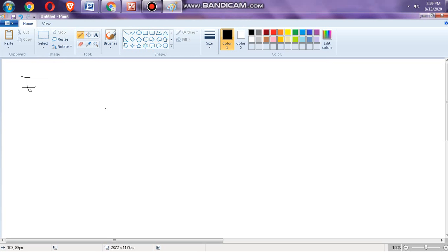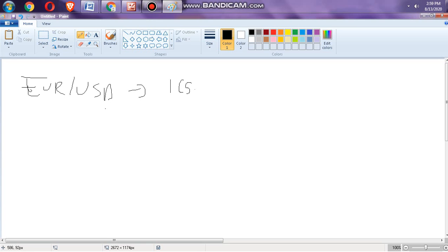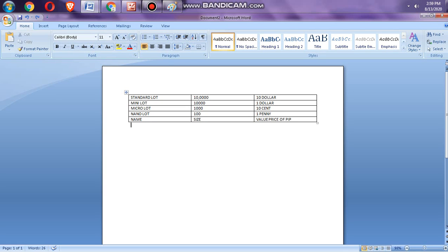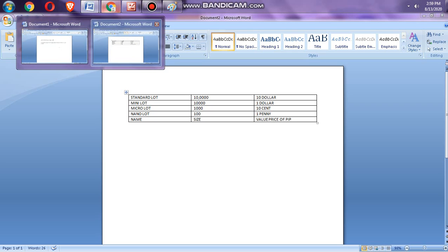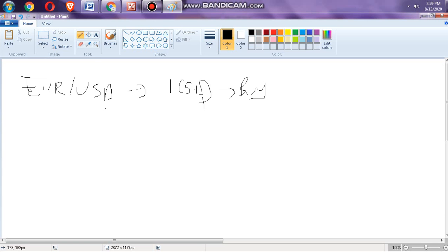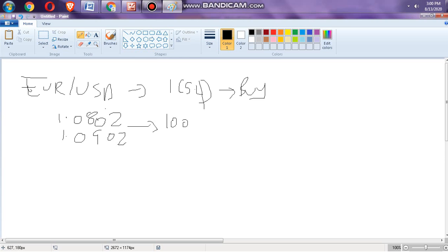As I told you in my last example, you traded EURUSD. You have one standard lot, which is 100,000 unit size, equivalent to ten dollars per pip. The price was 1.0802 and it became 1.0902 — that's 100 pips. 100 pips times ten dollars equals one thousand dollars.